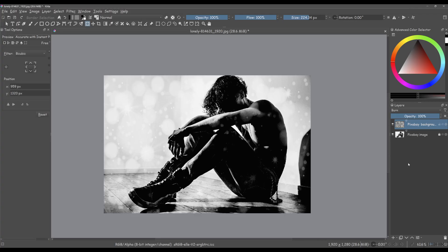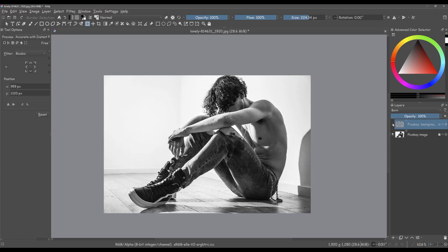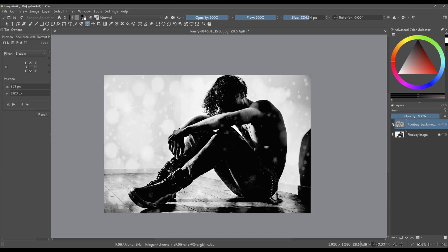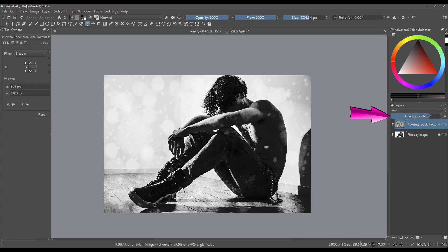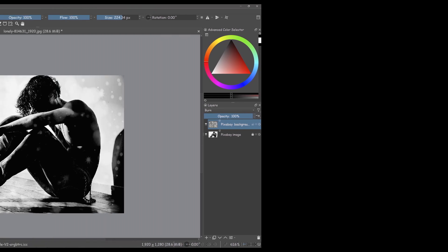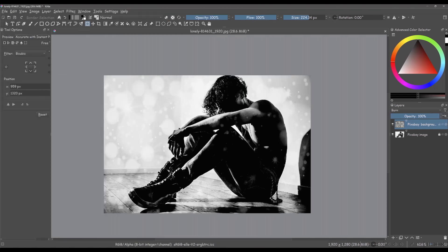You can easily see the difference by turning the effect off and then back on. If the effect is too strong for you, remember you can always lower the opacity of the layer. For this tutorial, I won't be adjusting the opacity of the layer. Instead, I will work on the image below.